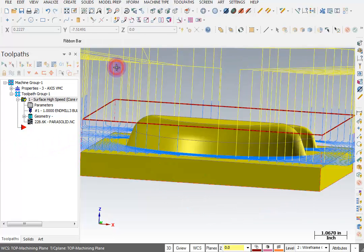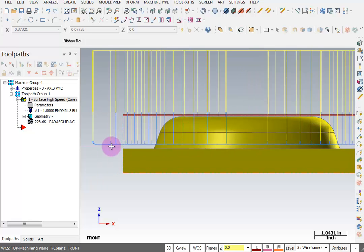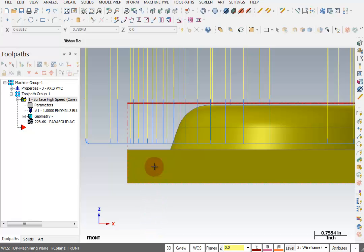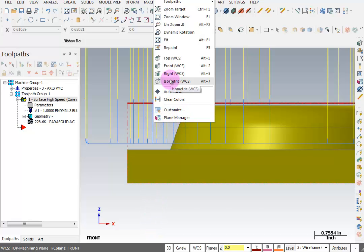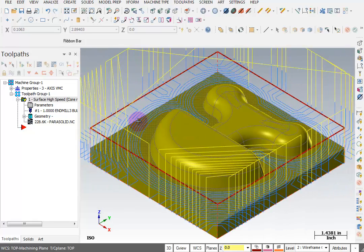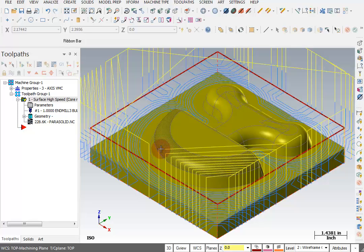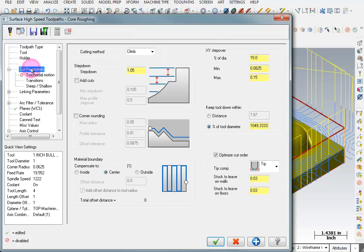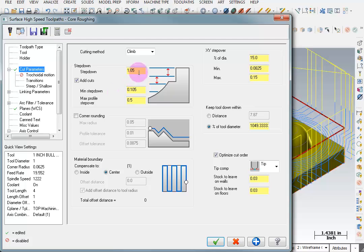I'm going to take a look at this in a front view, and I want you to notice that it didn't go all the way down. We can see it took this in one depth cut but it didn't go all the way to the full depth. That has something to do with the tapered walls and some of the curvature of this part. So we can go back to our cut parameters and alter some of this — we can tell it to add additional cuts, but that won't do anything because we're only taking one step down.